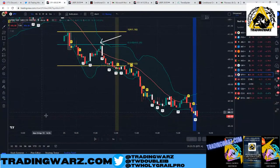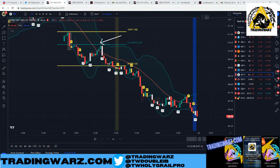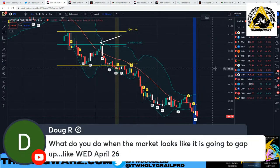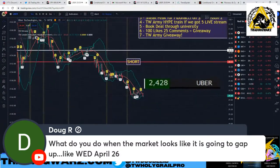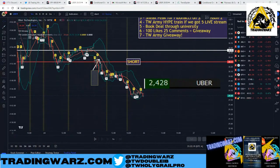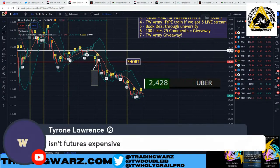Question: What do you do when the market looks like it's going to gap up, like Wednesday April 26? For the triggers, you just leave your order in. If Uber had opened below the trigger, you'd wait for it to come back and touch it. If it never comes back, you never take the trade. For the 618 retracement, from a mechanical perspective I just trade it every time I see the setup — some win, some lose, but when I win, the payout is much higher than my losers.